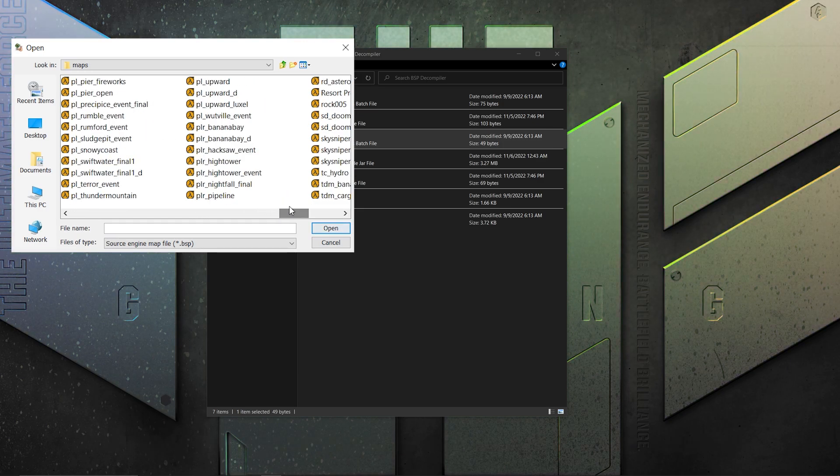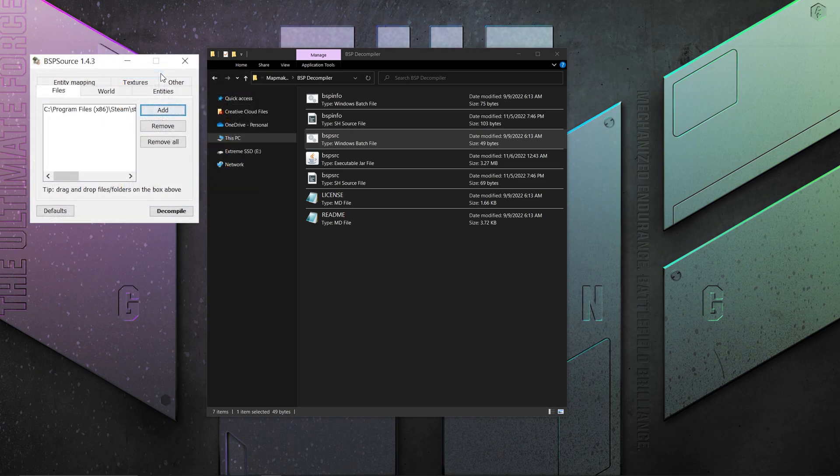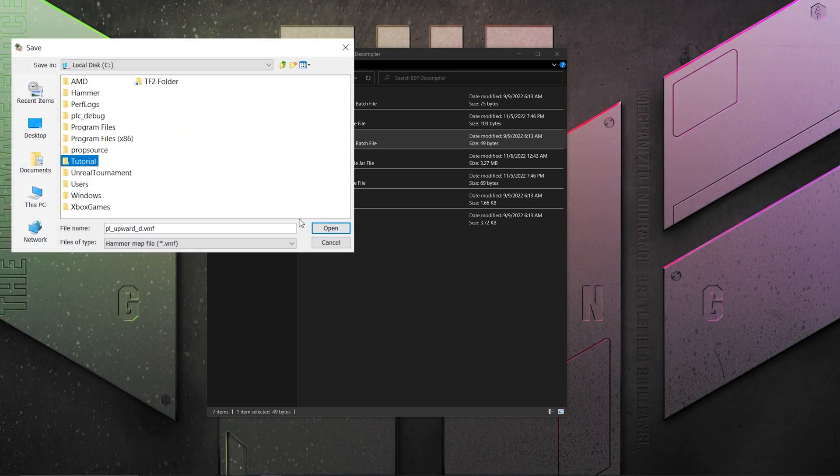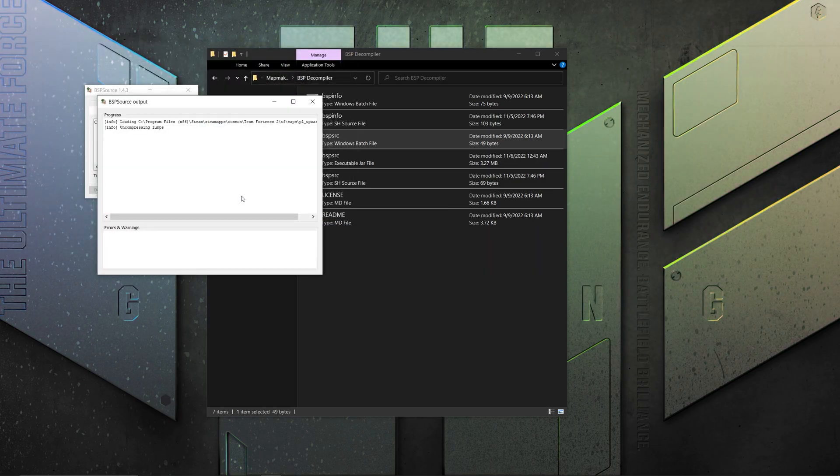In this video, I'm going to go with PL Upward. You don't need to worry about any of the other menus, just press decompile and save the VMF somewhere you'll remember.